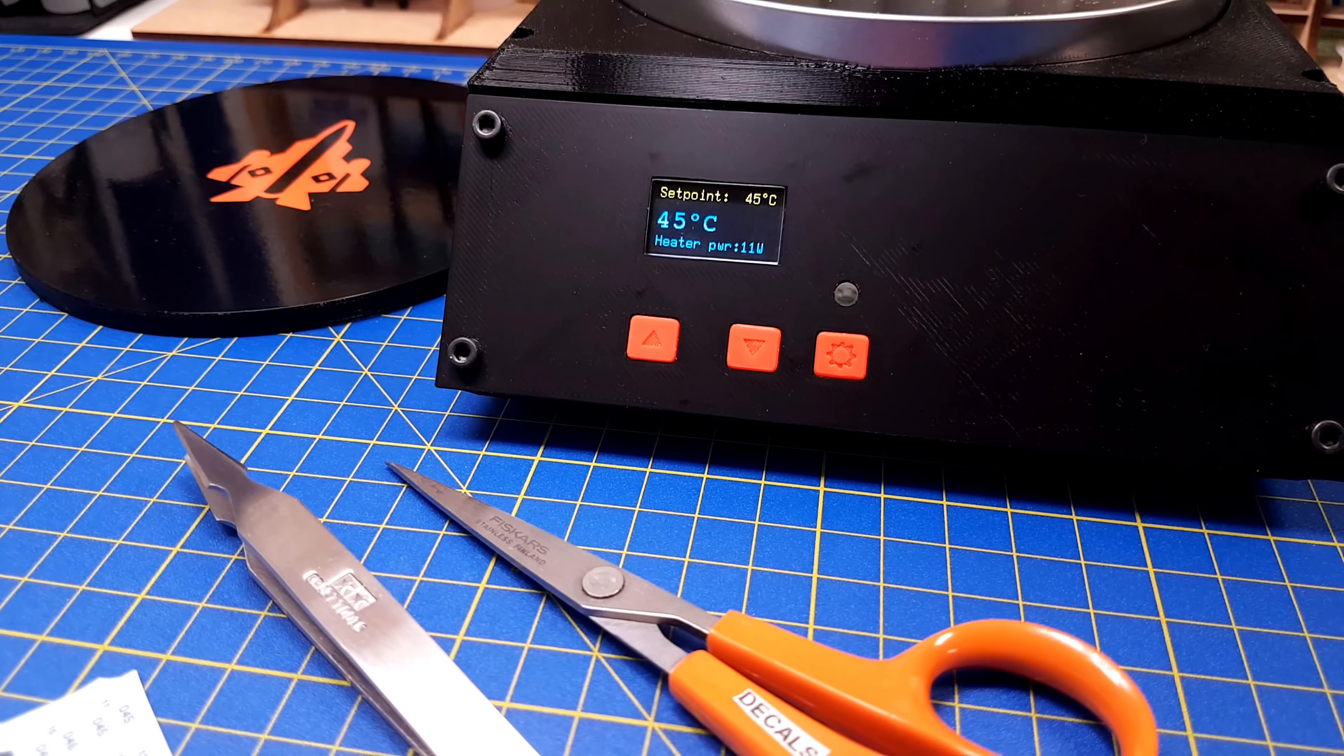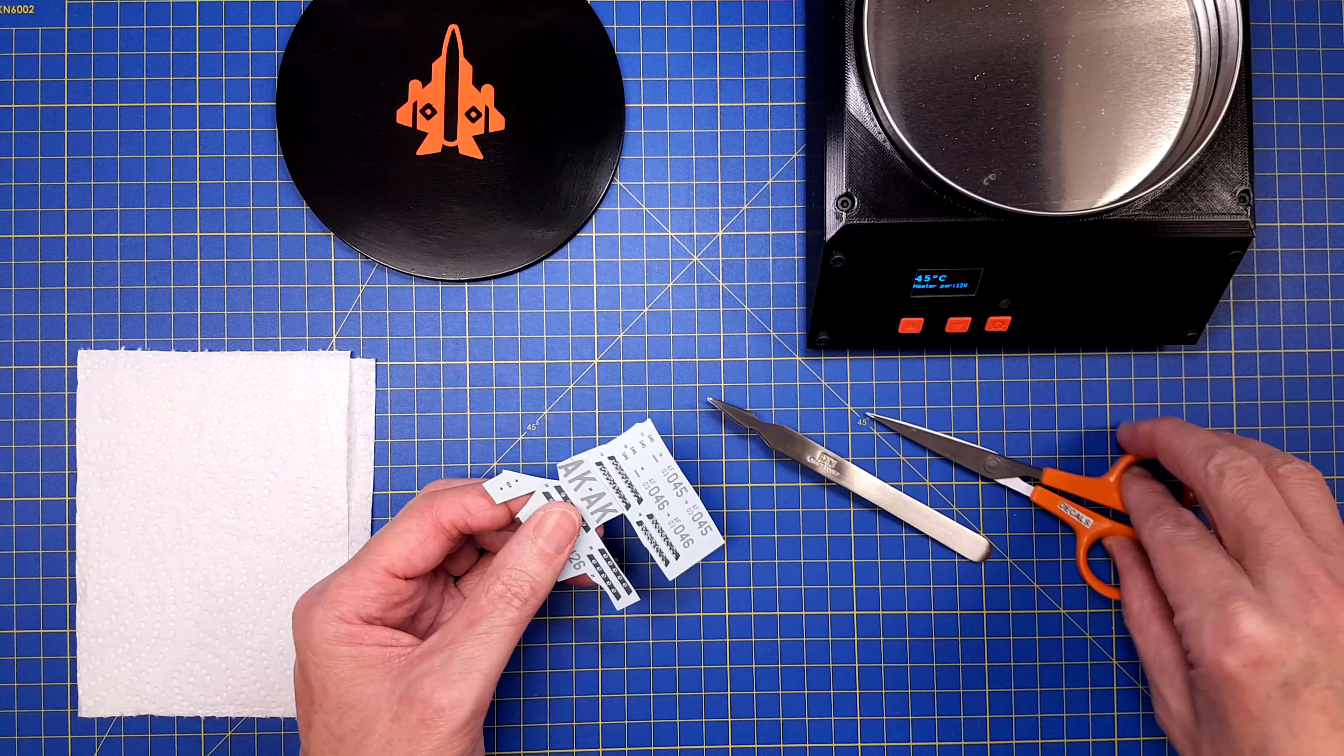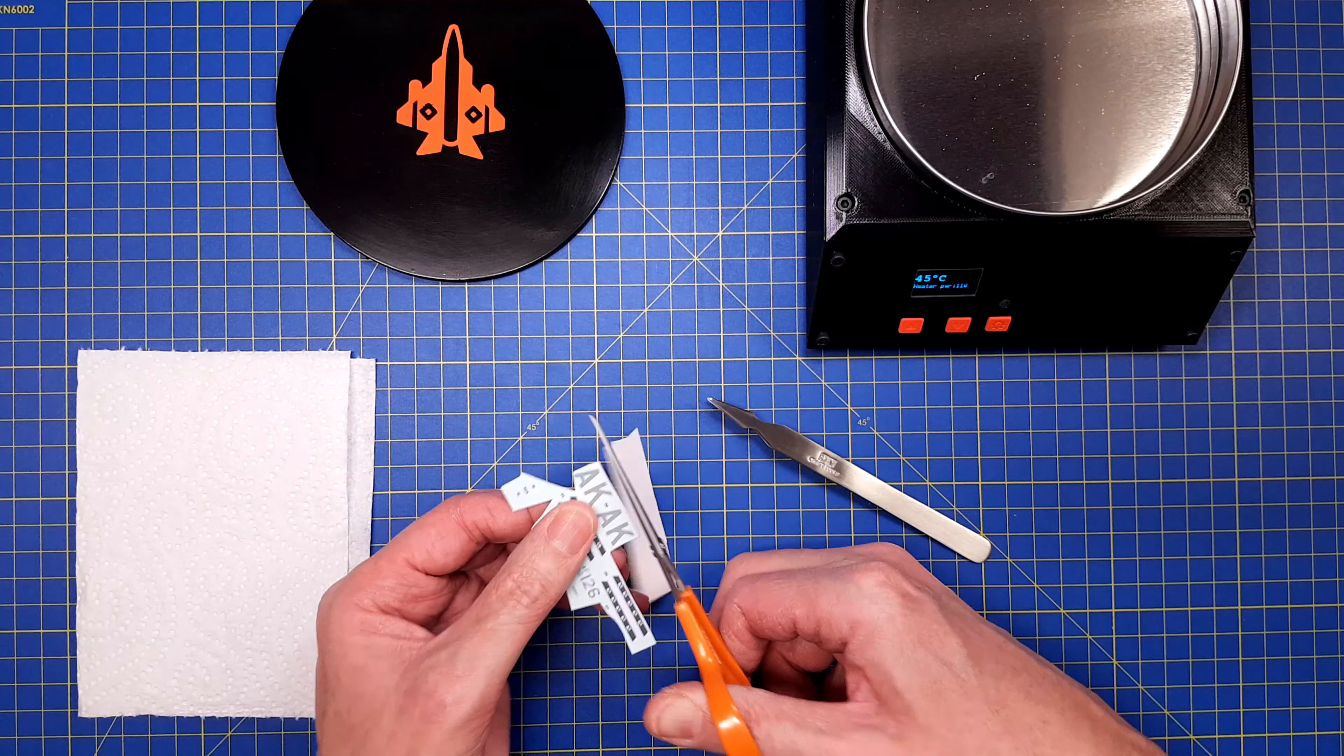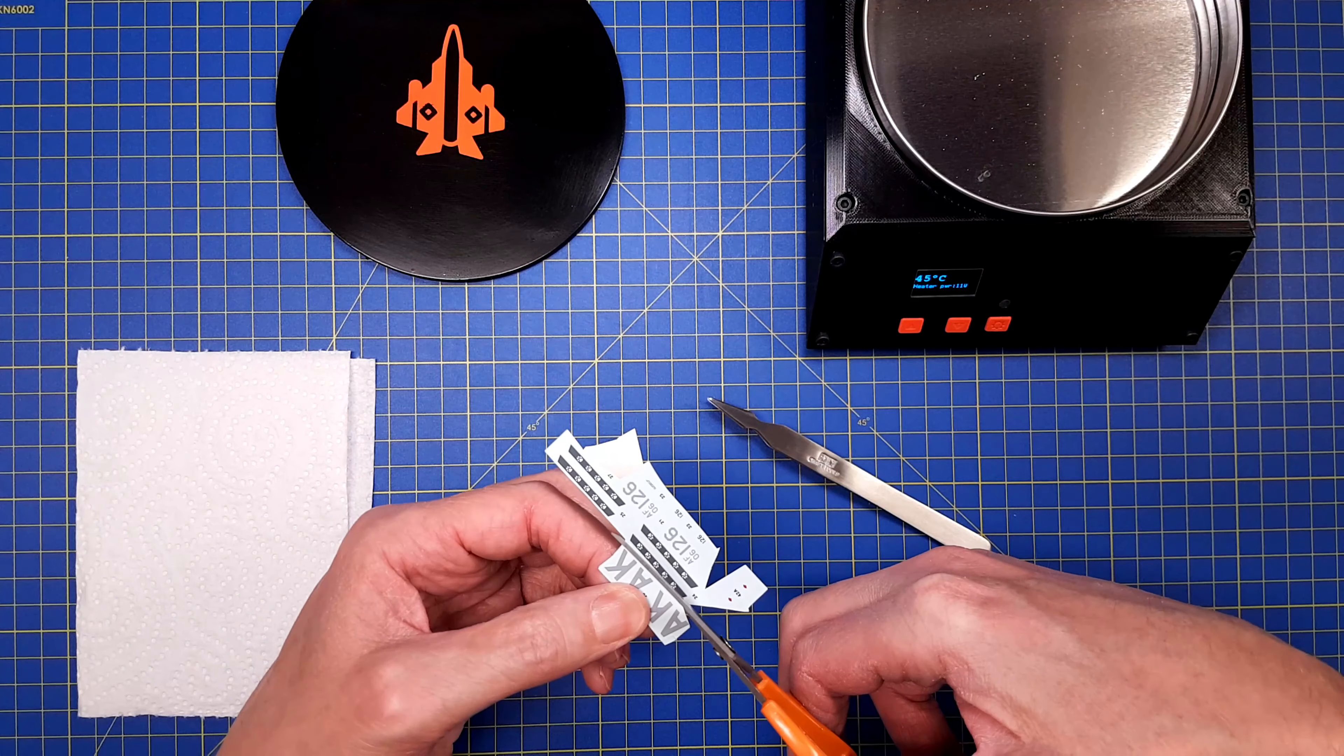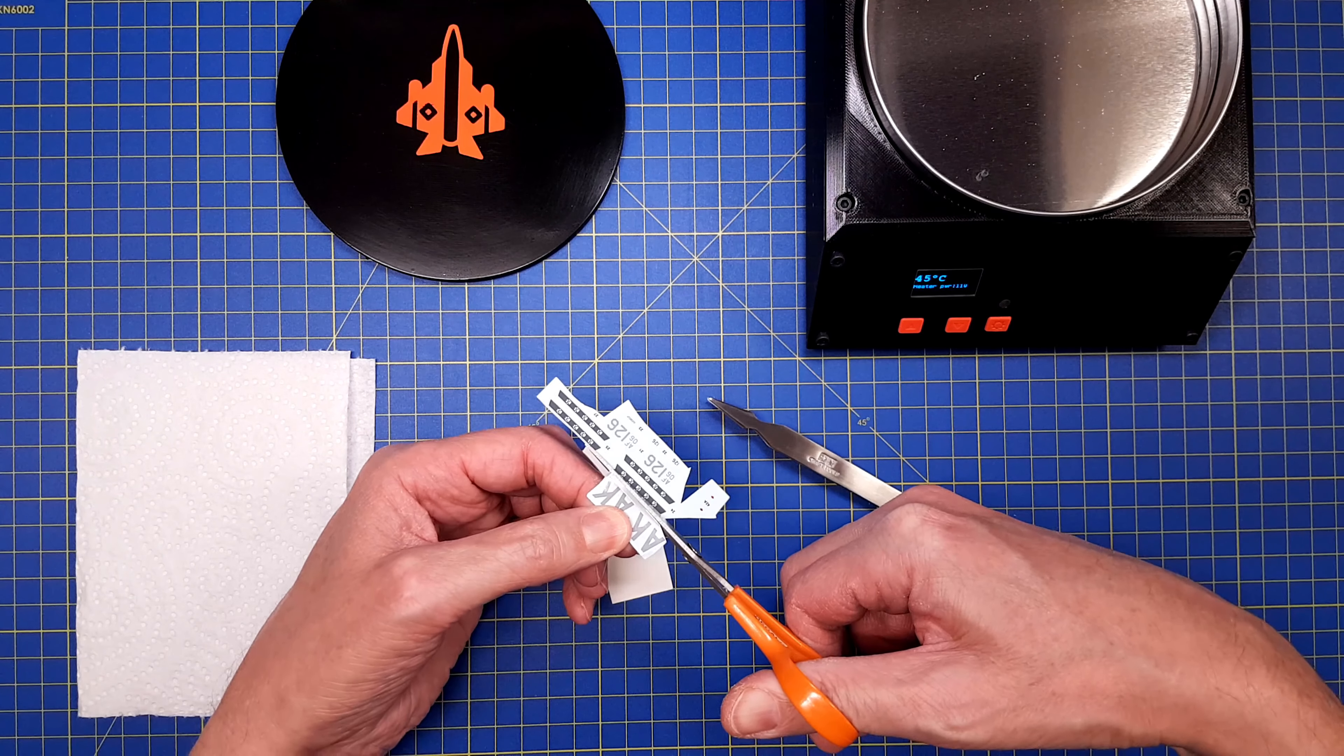Finally it's time to make a test similar to the one that I did in the first video. It took a bit over 180 seconds for the decals to come loose from the backing paper. These are waterslide decals from an Academy kit.